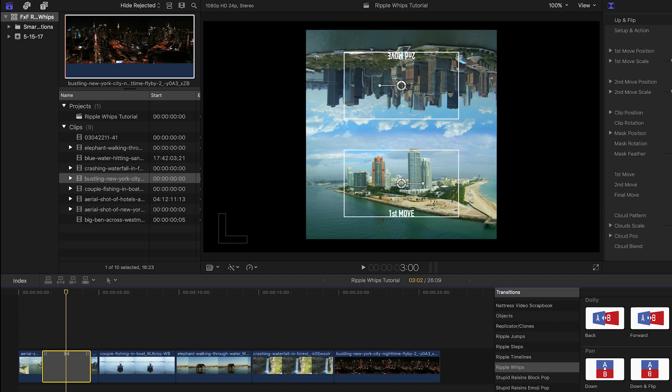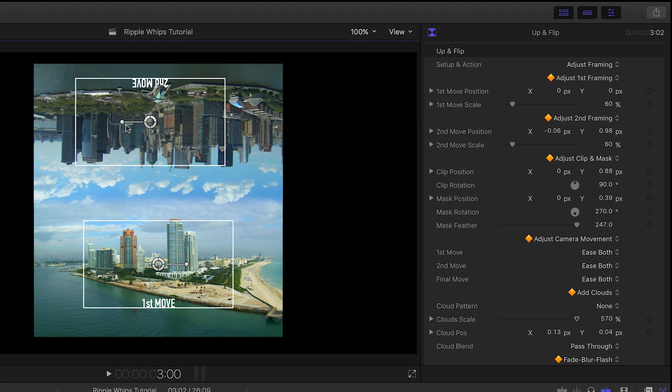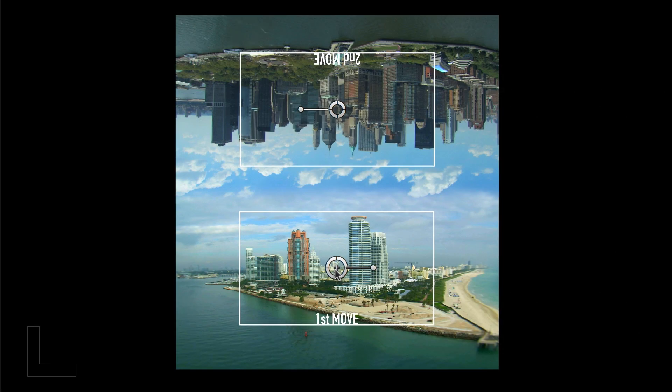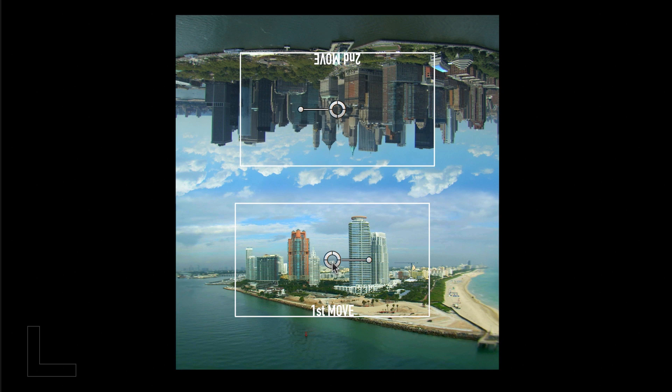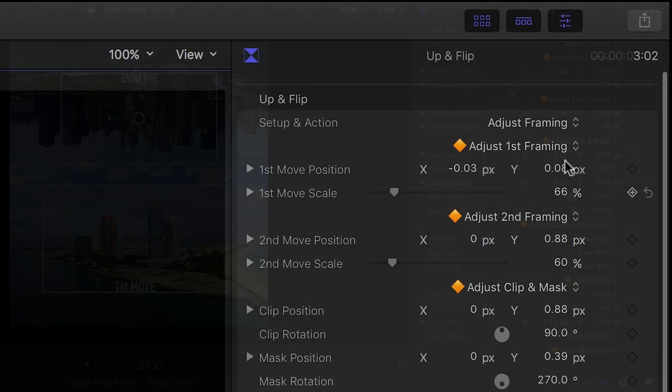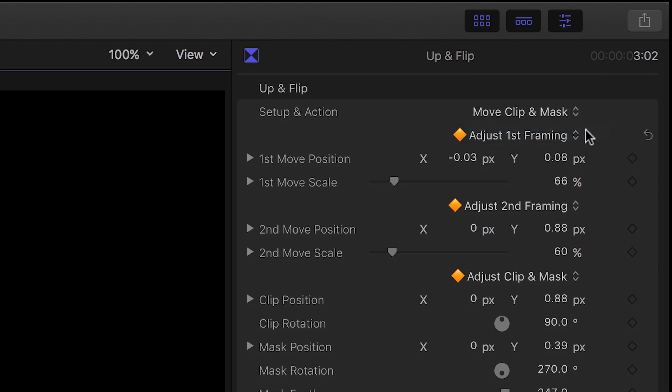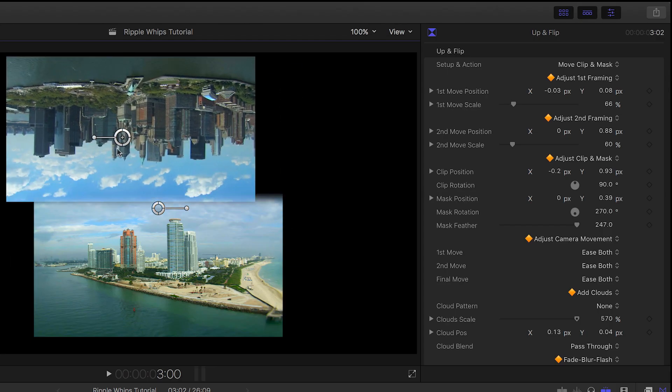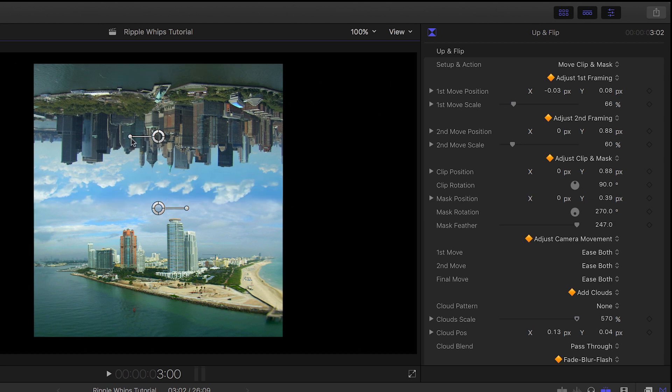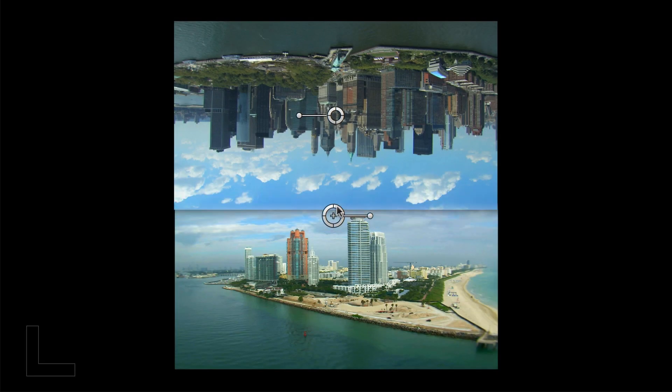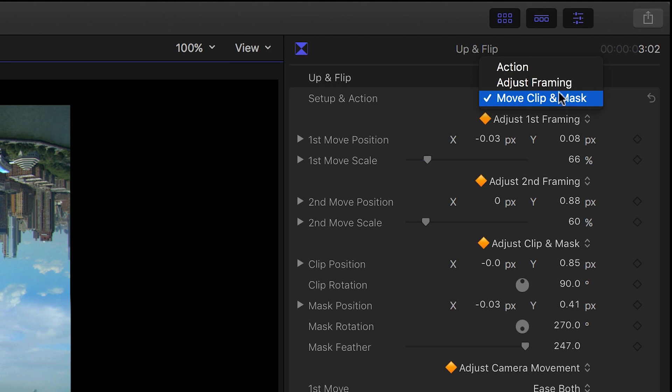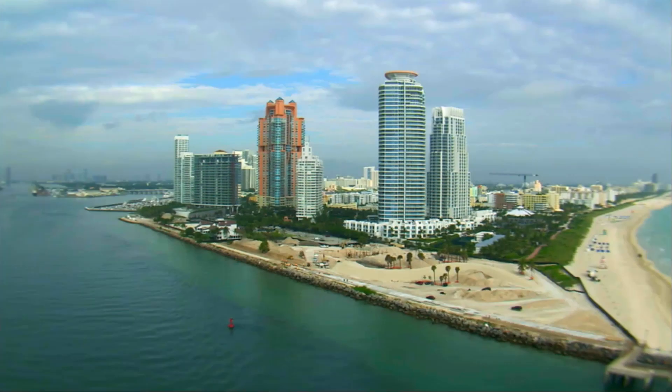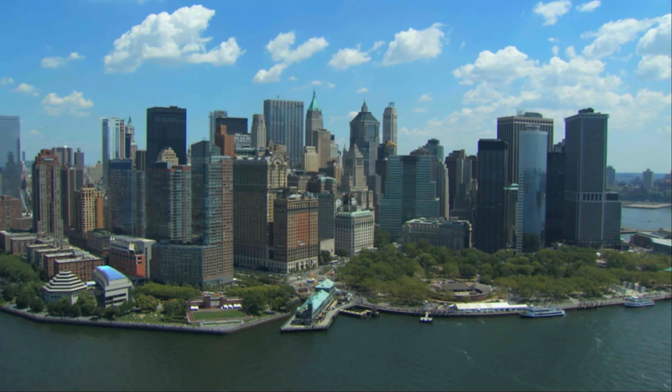We'll get a visual representation of what the transition is doing on screen, with handles for position and rotation. I'll adjust the position of the first move slightly, so we get more sky in the shot. I can scale it a bit in the parameters as well. Next, I'll go to Setup and Action and choose Move Clip and Mask, where I can make adjustments to the position and rotation of the incoming clip, and also adjust the feathering of the mask. I'll go back to Action to check out how it looks. Perfect.